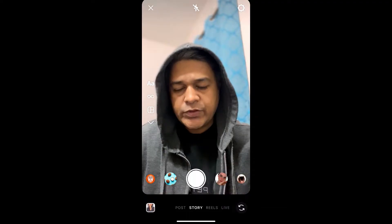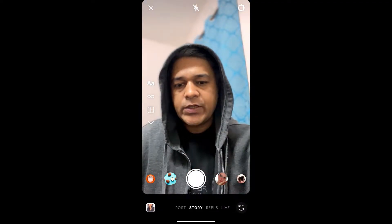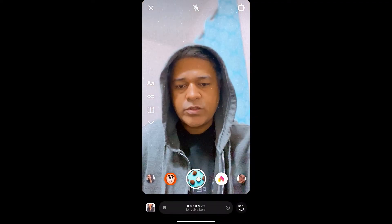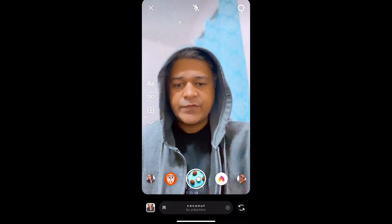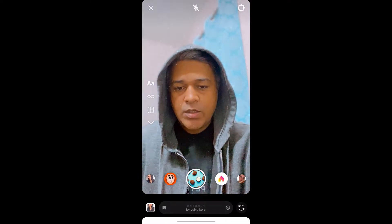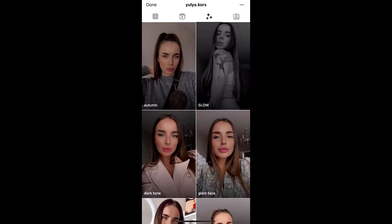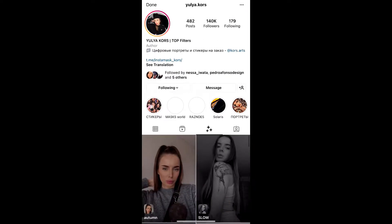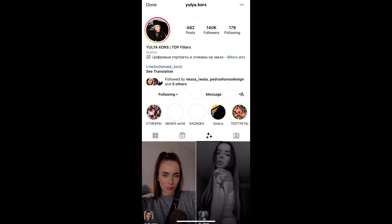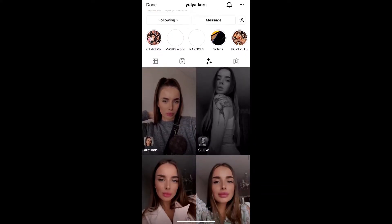Hey guys, what's up! In this quick video I'm going to show you how you can get this coconut preset filter on Instagram. To get this filter, visit the creator profile Yulia — she is the creator of this filter. You can follow her to unlock all her filters to your Instagram camera tray.